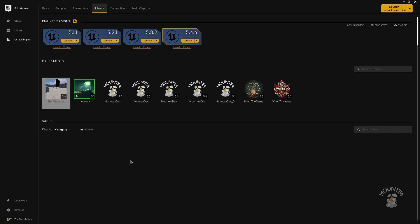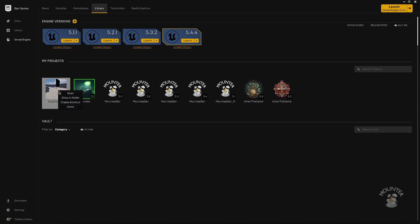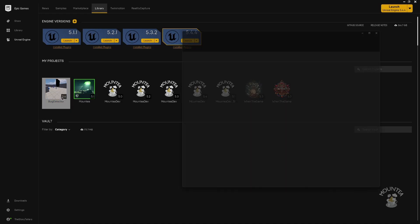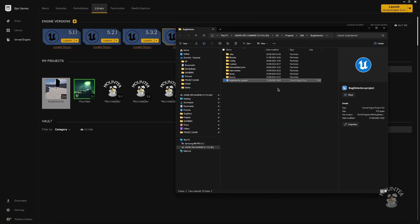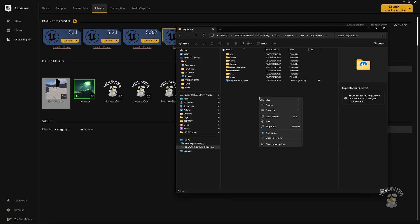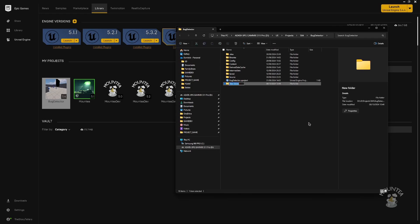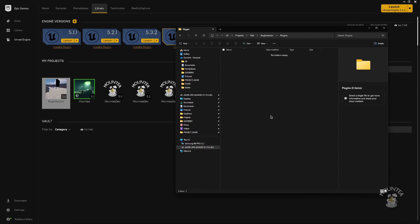Let's take a look at how to install a plugin to your Unreal Engine project. Select your project, right-click, and select the option Open in Folder, then create a new folder. The folder must be named Plugins.